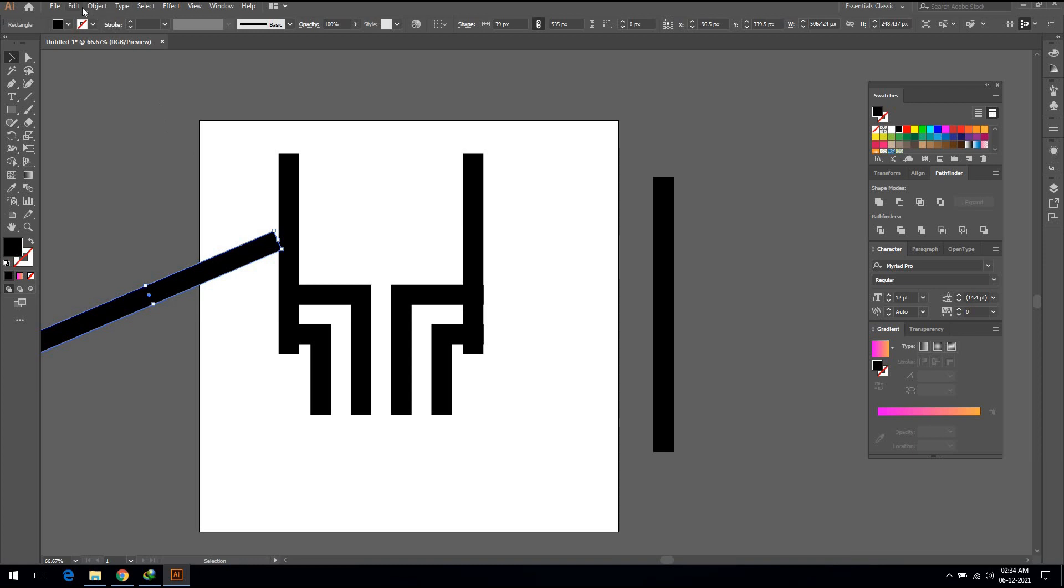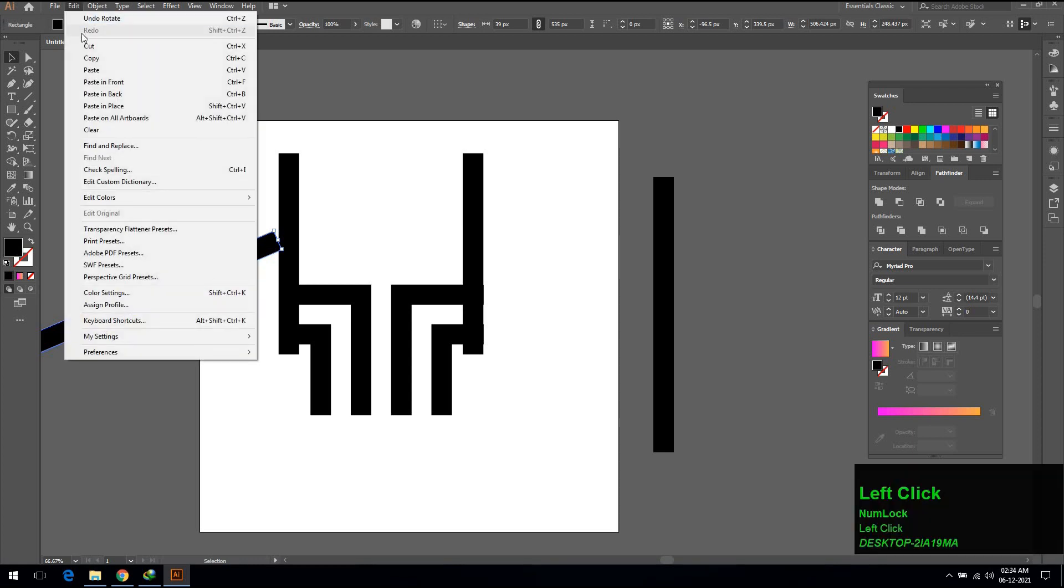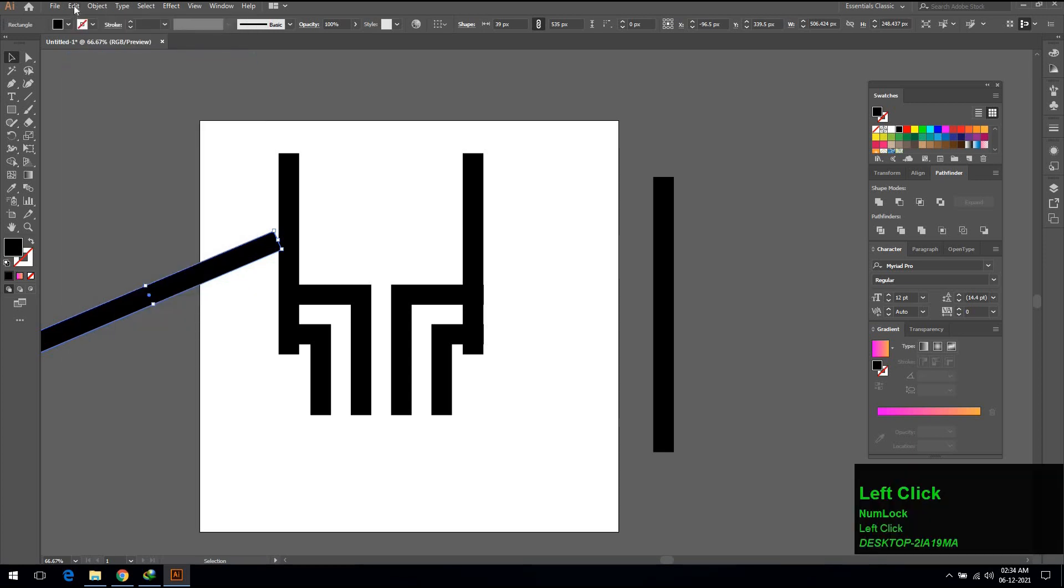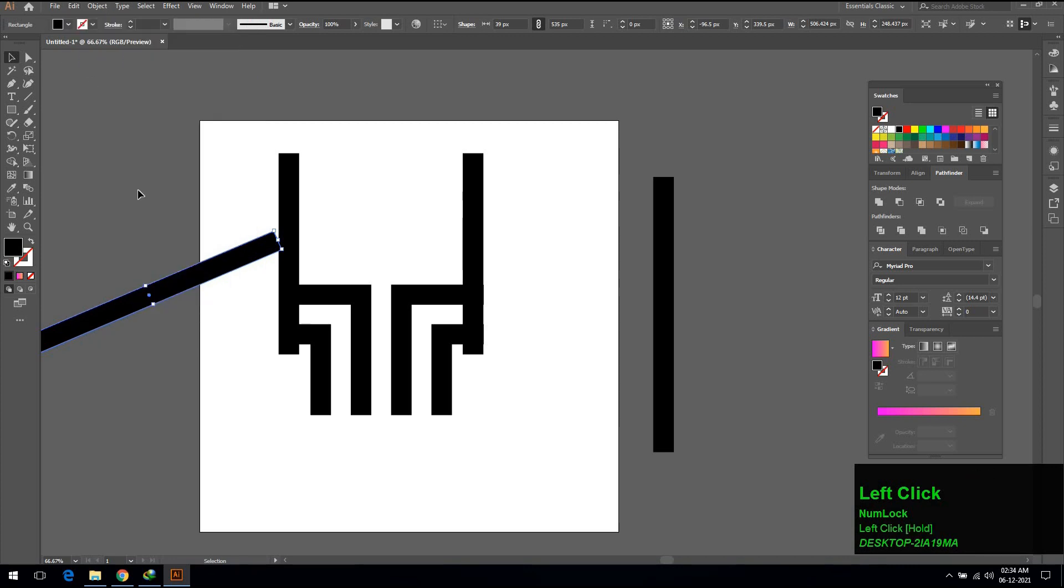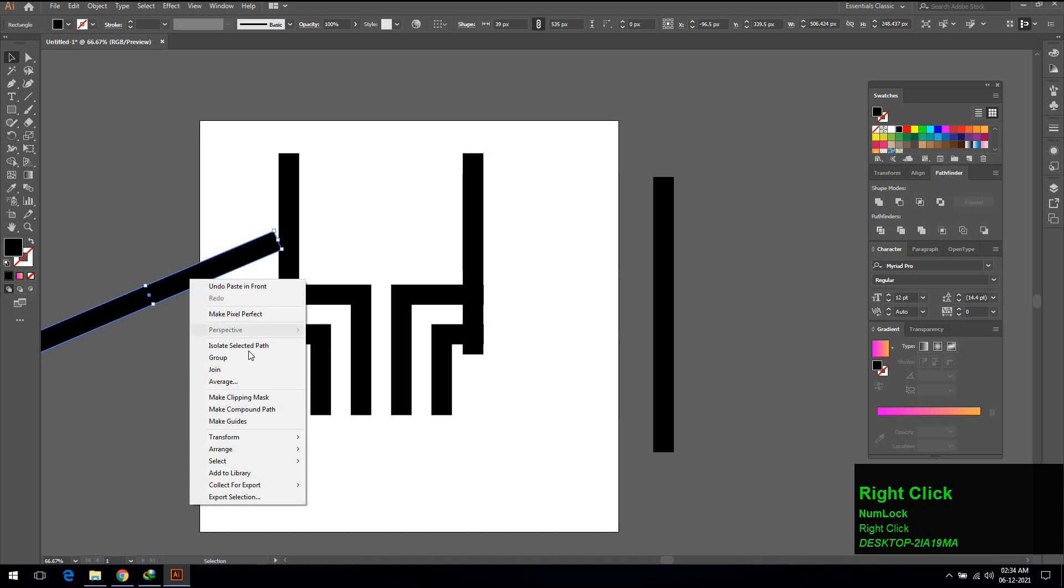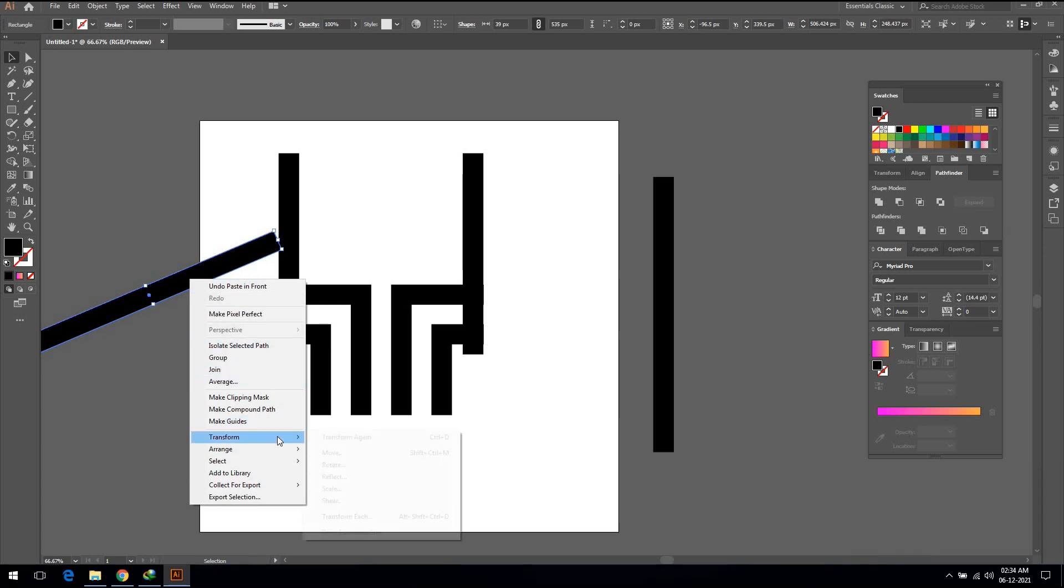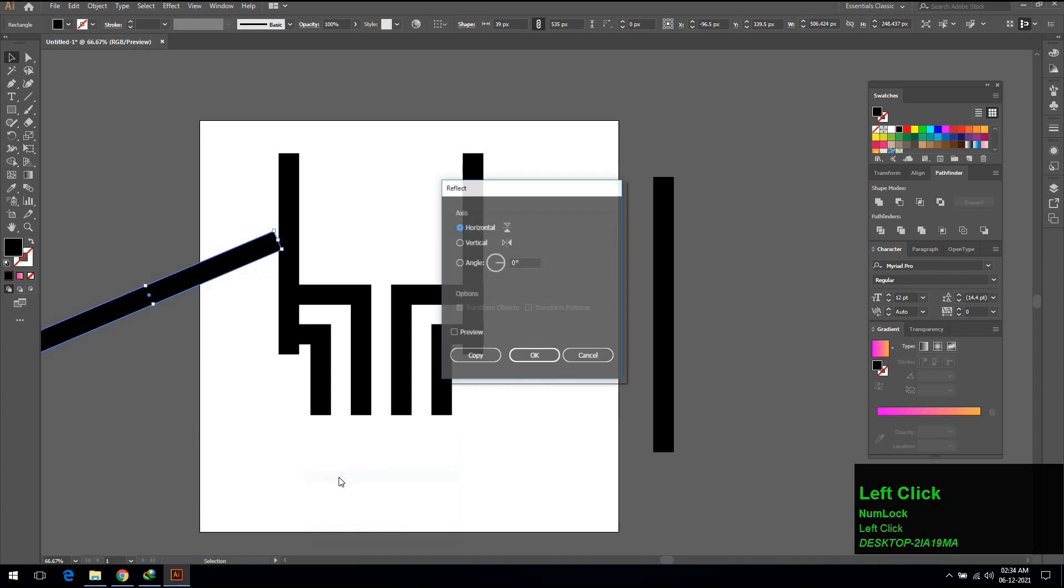Go to Edit and click on Copy. Again go to Edit and click on Paste in Front. Right click and click on Transform, select Reflect option, check vertical option and hit OK.